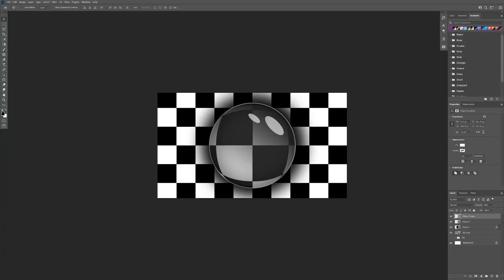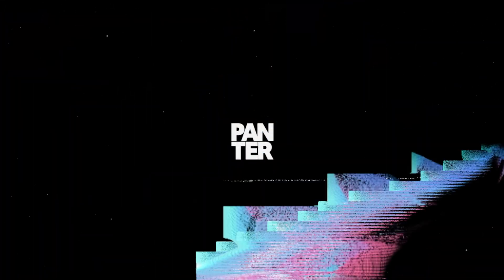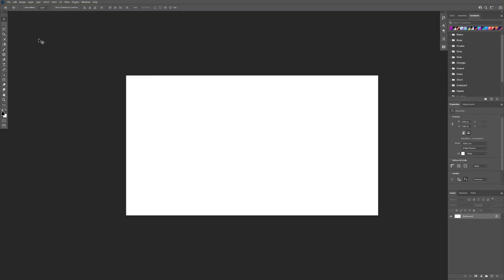Hey, what's up, this is Rob from Panther and today we're going to check out how to make a magnifying sphere in Photoshop. Step one, I'm gonna go and select the rectangle tool, which is located right here.